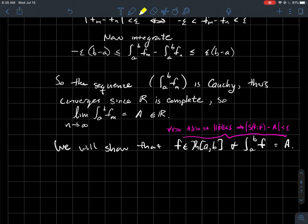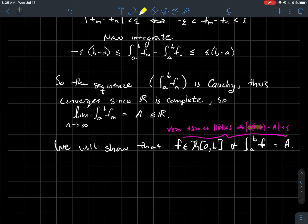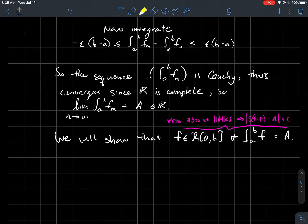In symbols, to show f is Riemann integrable with integral equal to A, we need to show: for any epsilon greater than zero, there exists a positive delta such that for any tagged partition of [a, b] whose norm or mesh is less than delta, the Riemann sum of f on that partition is within epsilon of A. That's what we're going for. If you were trying to reinvent the wheel, you'd start playing around with this to see what you can say.